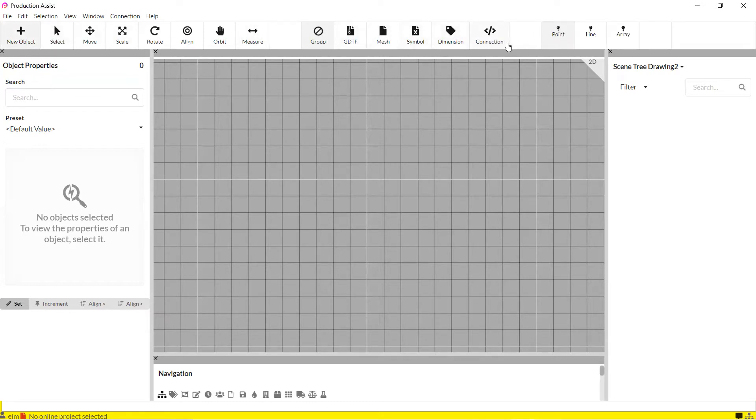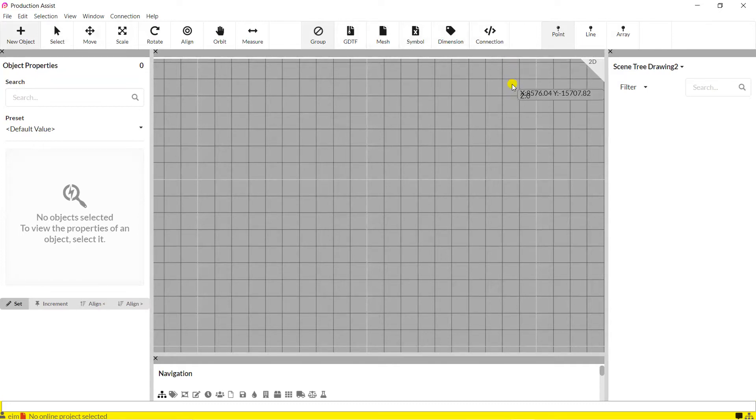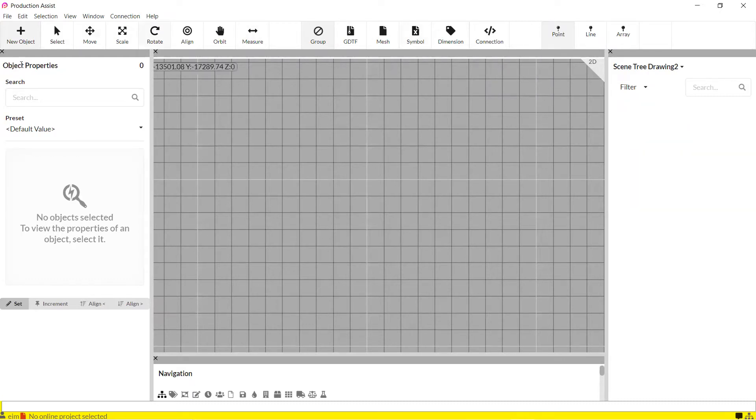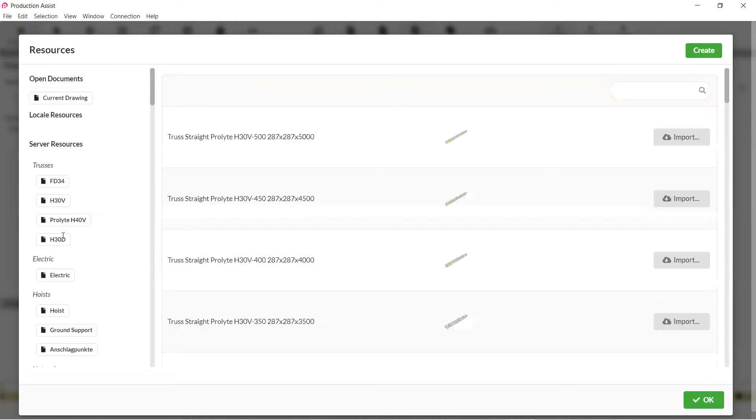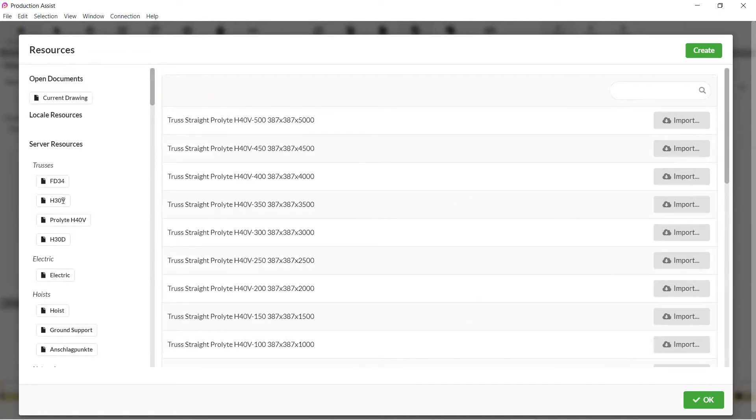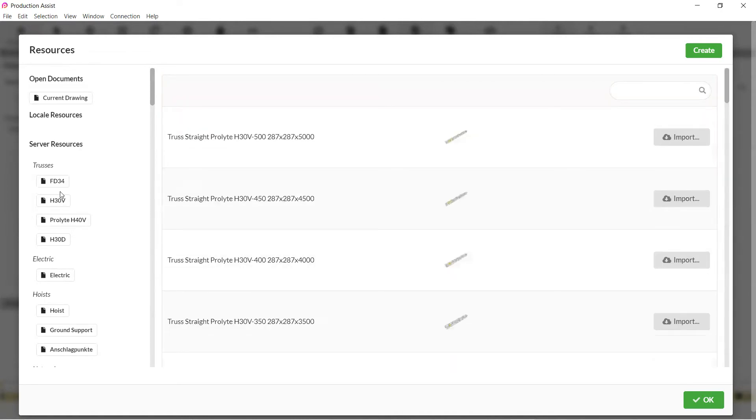The different choices available are Assembly Group, GDTF, Mesh, Symbol, Dimension and Connection. To insert, select the desired option in the toolbar. For example, Symbol. The resource window opens and then you can select your element and object accordingly.